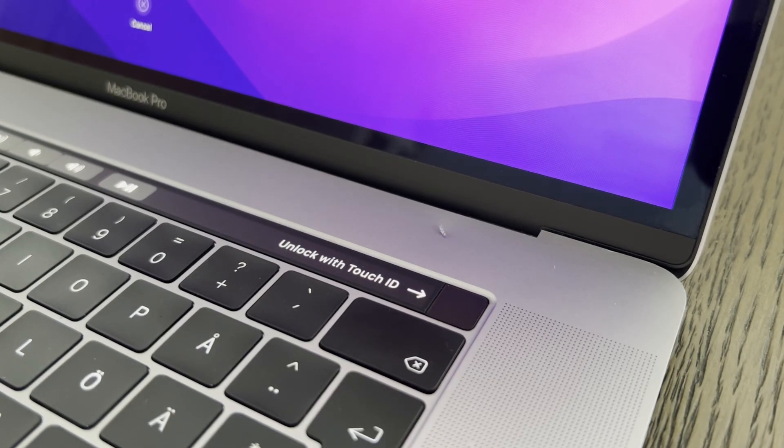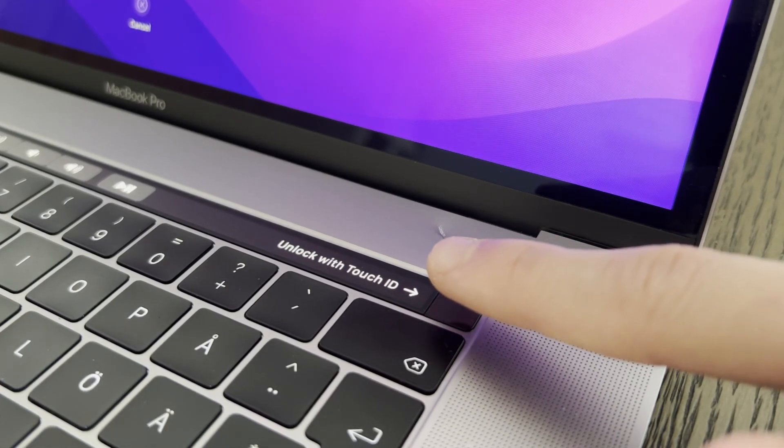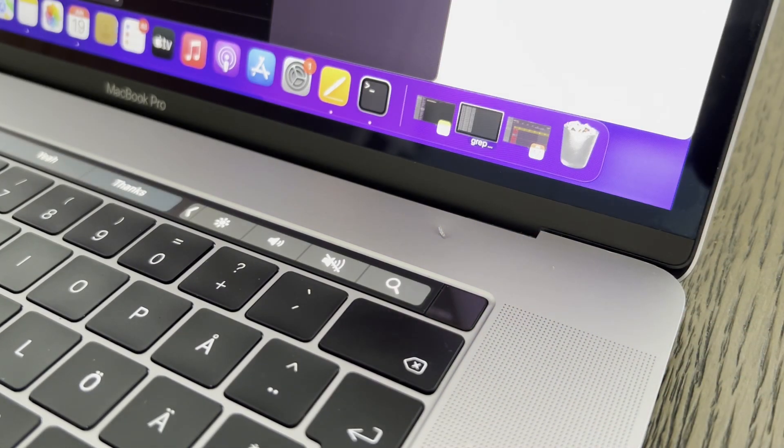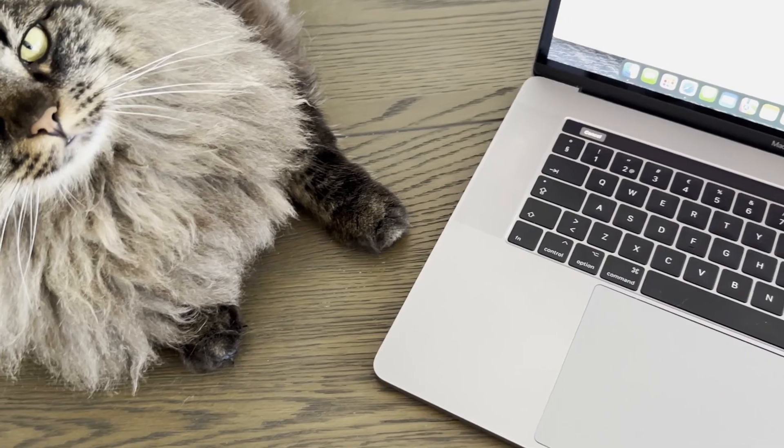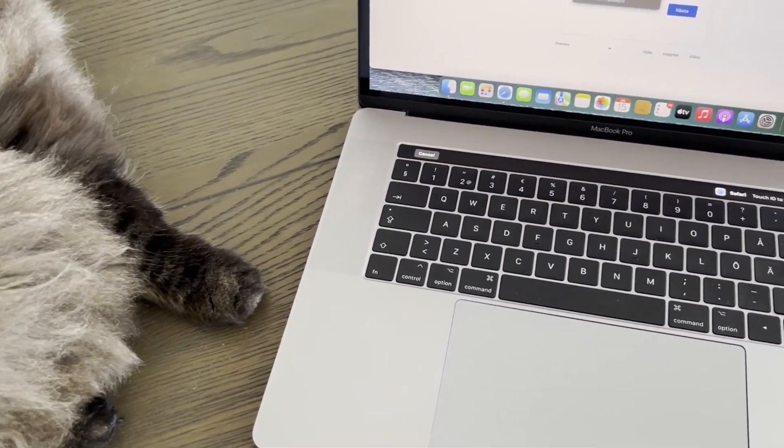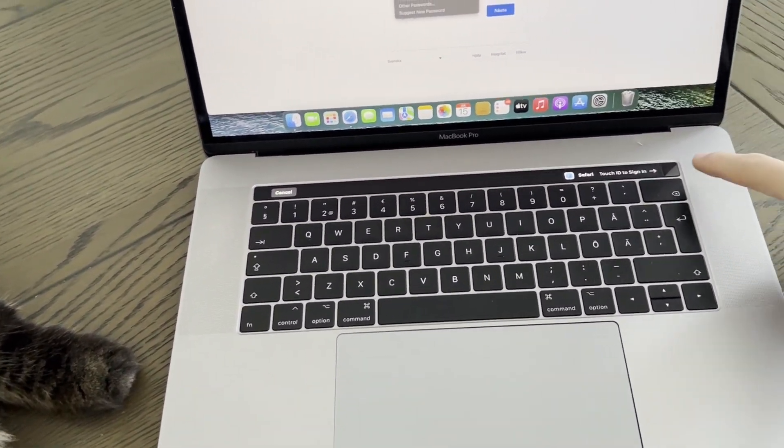And we also have the Touch ID which you can use to unlock the Mac, pay online, and use it to autofill passwords. It's super convenient to have it on a laptop, and I absolutely love it.